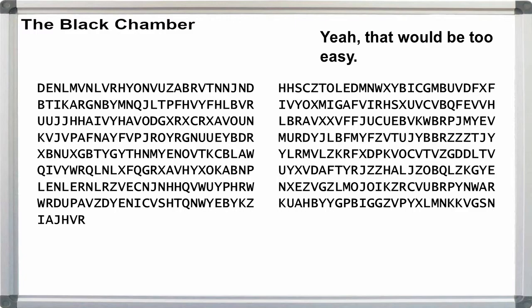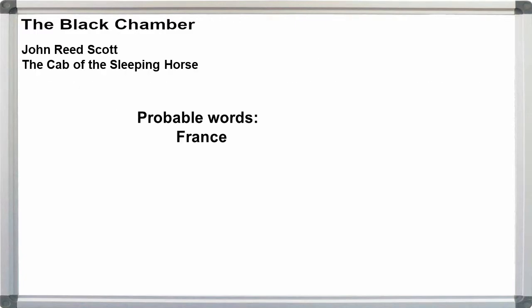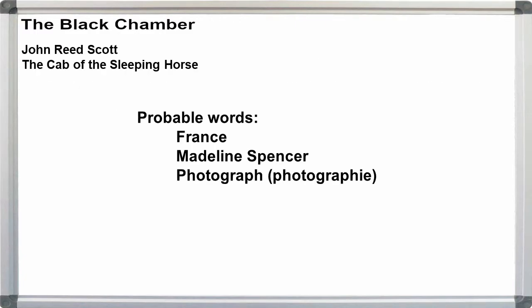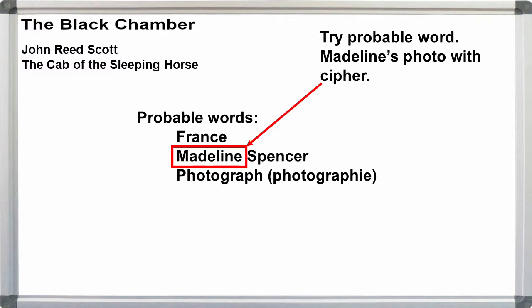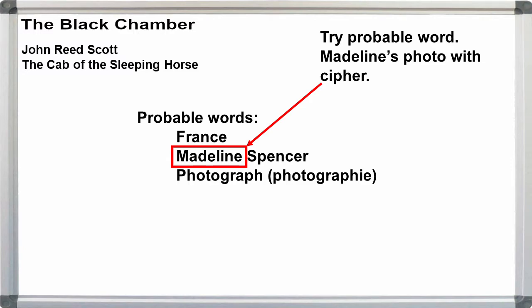But I'm curious. Madeleine's photo was with the cipher, so can we use her name as a probable word? Let's run it across the top of the message and see if anything pops out. In this approach, we decipher each letter separately for the entire probable word. To keep this manageable, let's just do the first four letters of Madeleine, MADE, until we get to something promising.